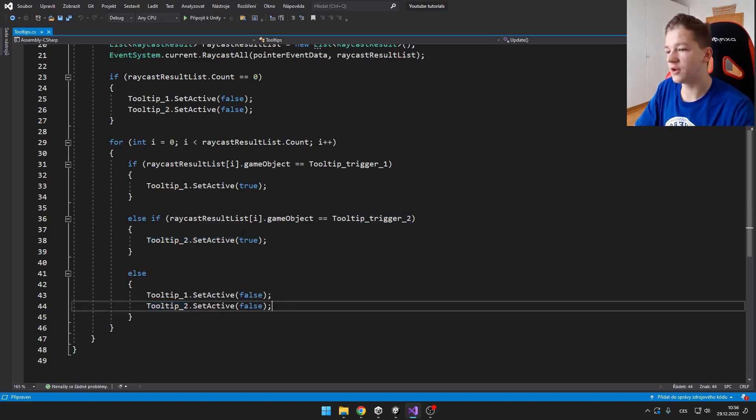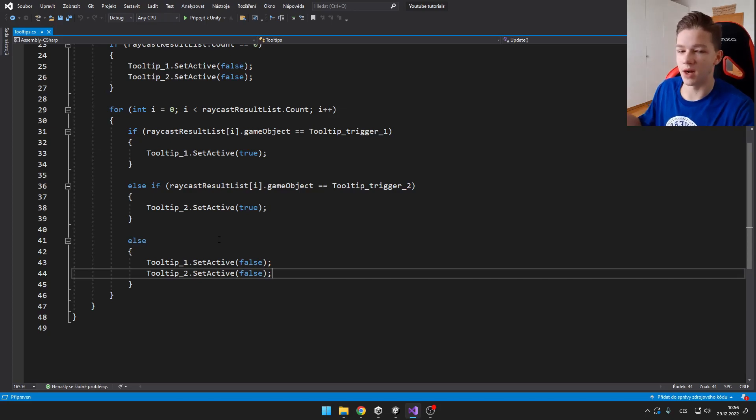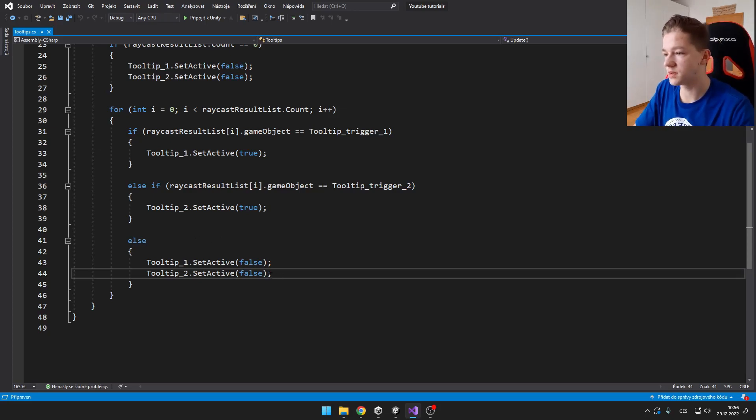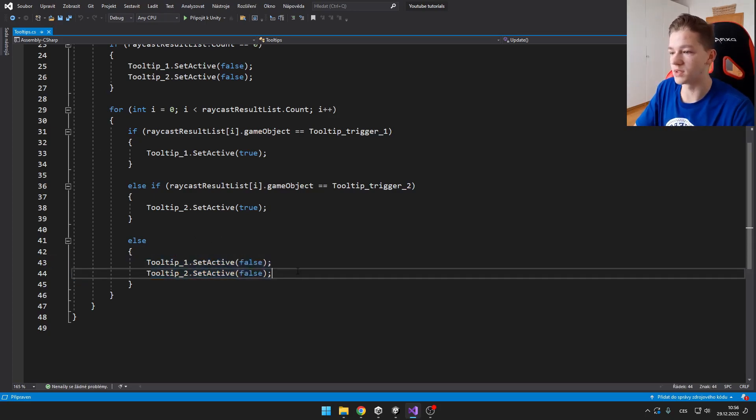And if none of that is true, that means that we are hovering over some other UI element. We just set them both to false.